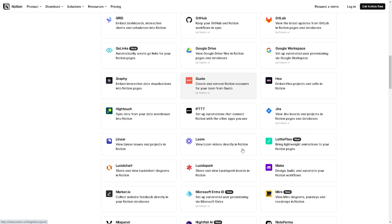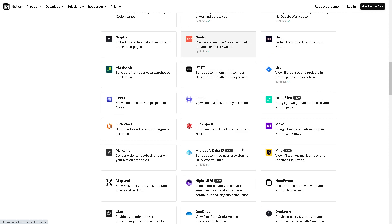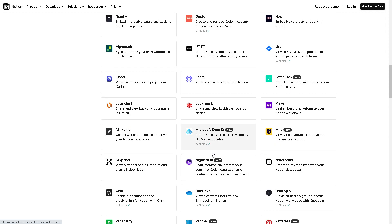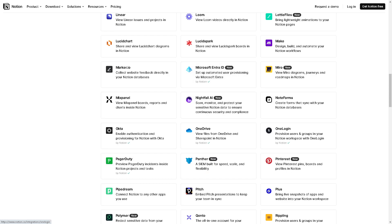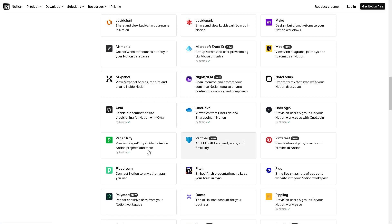Notion's flexible tagging and categorization features allows you to organize your insights by topic, theme, or any other criteria that suit your personal knowledge management system, enabling better navigation and retrieval of information.